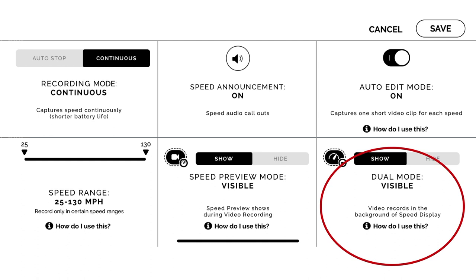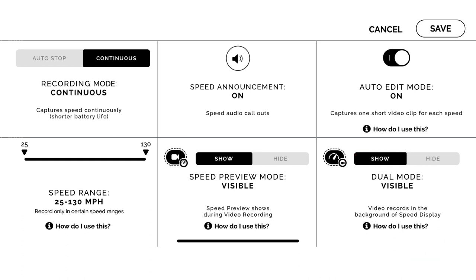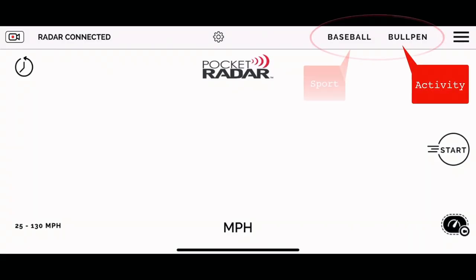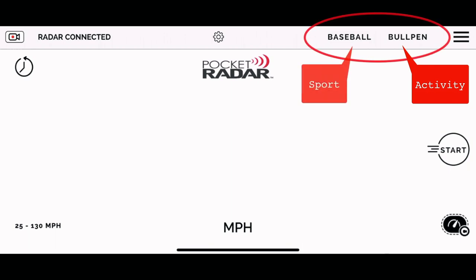Next up is dual mode — it's going to allow you to have the big presentation of the velocity as well as record in the background of the app.